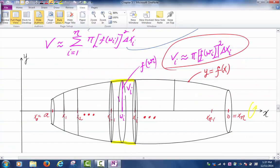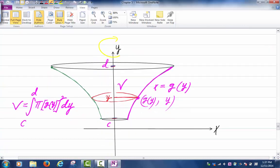We saw an example last time, but I want to look at a different type of solid. Instead of revolving around the x-axis, what if we revolve around the y-axis? The situation is the following: I have the interval from c to b, and over that interval I have the magenta curve. That magenta curve is the graph of the function x equals g of y. I am viewing x as a function of y.